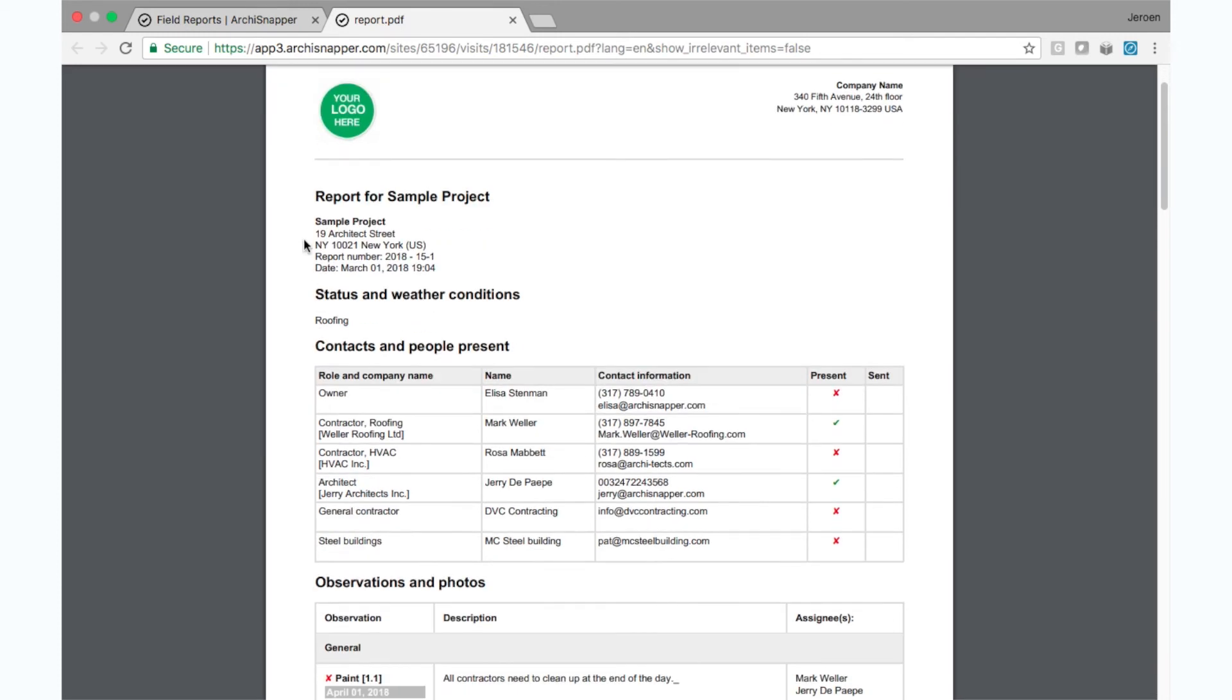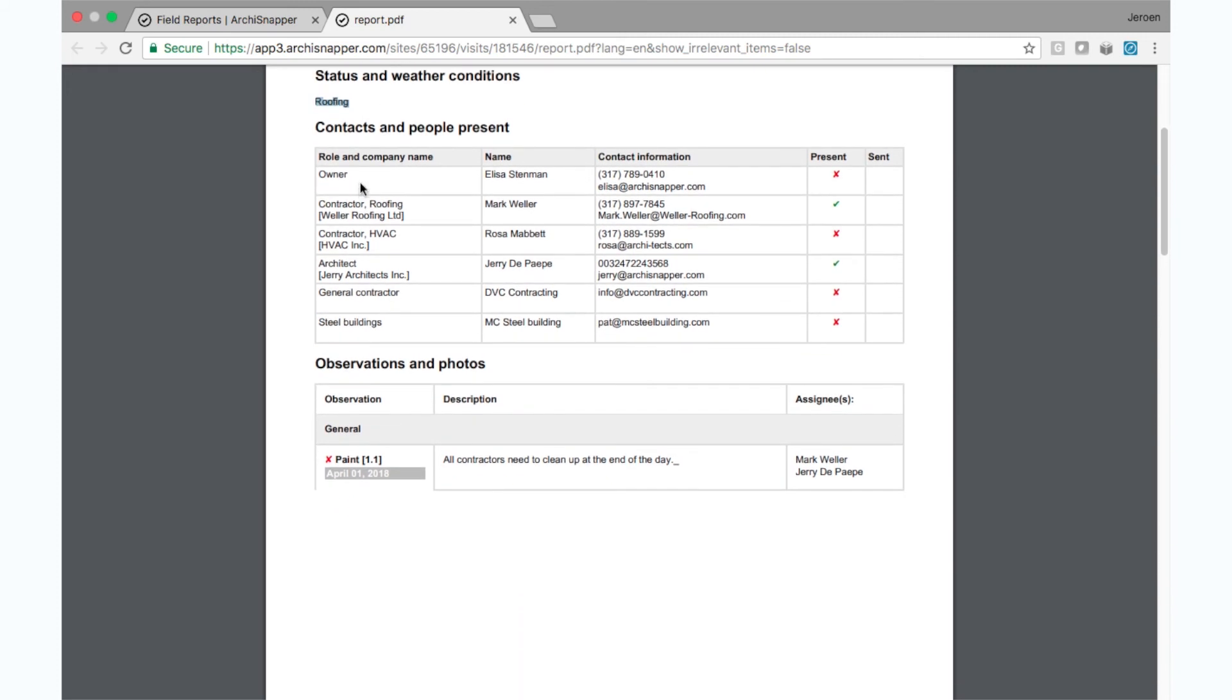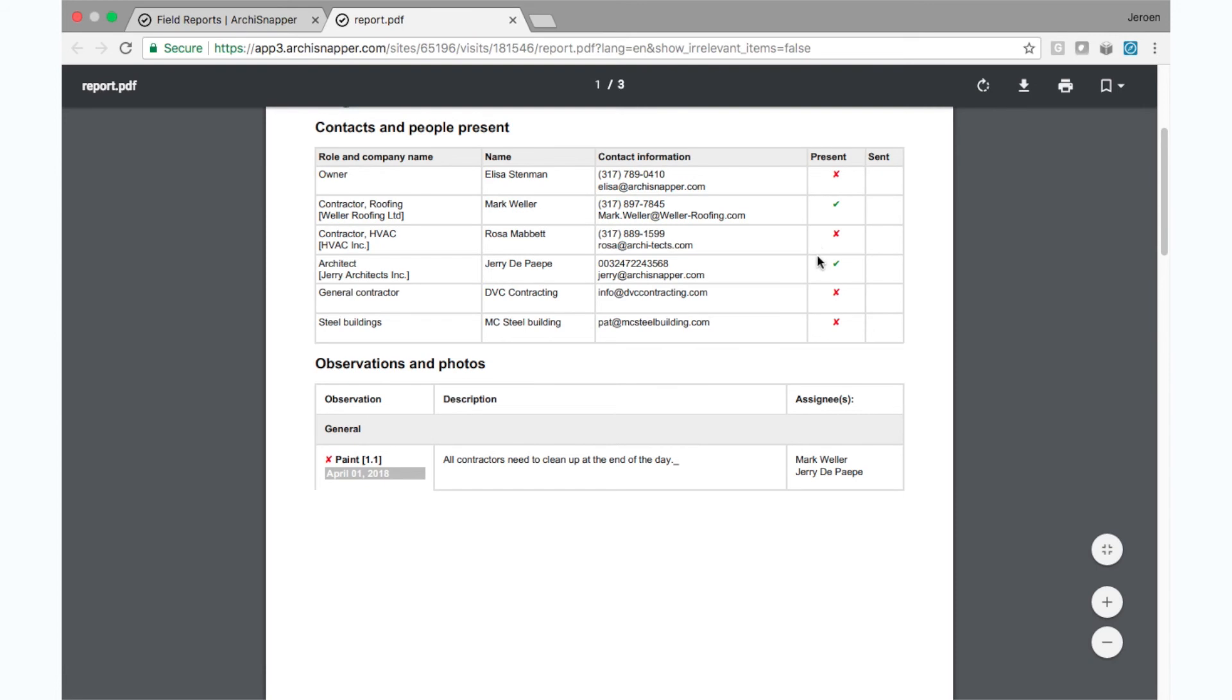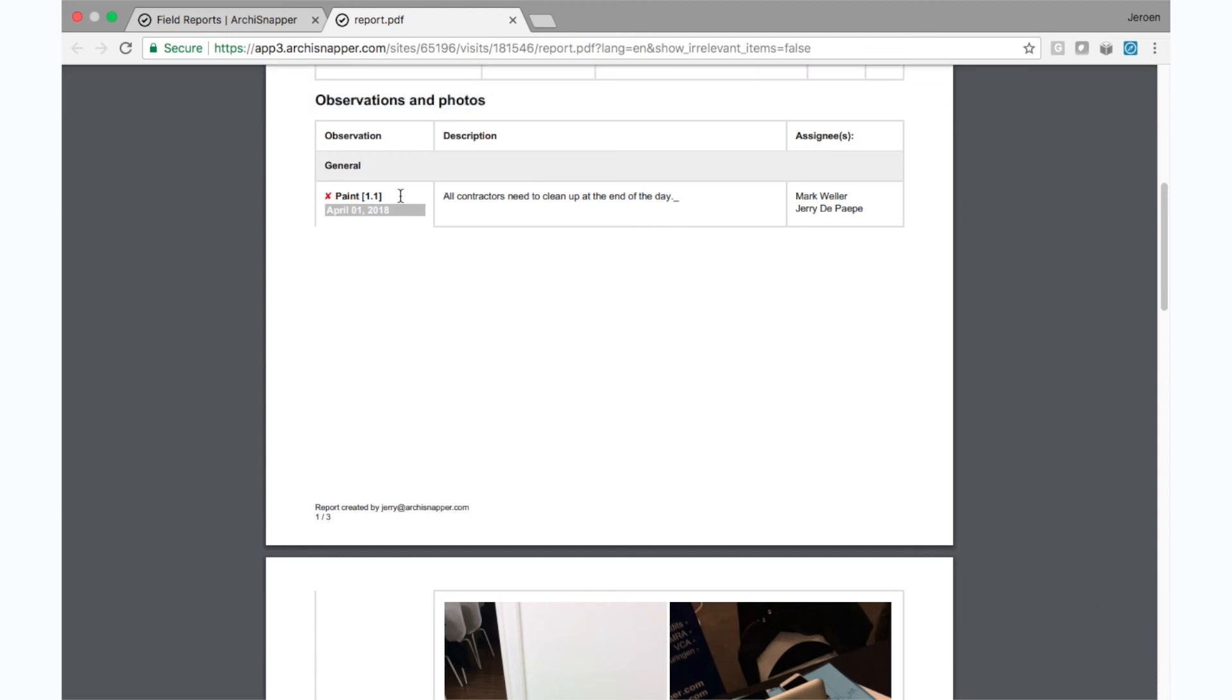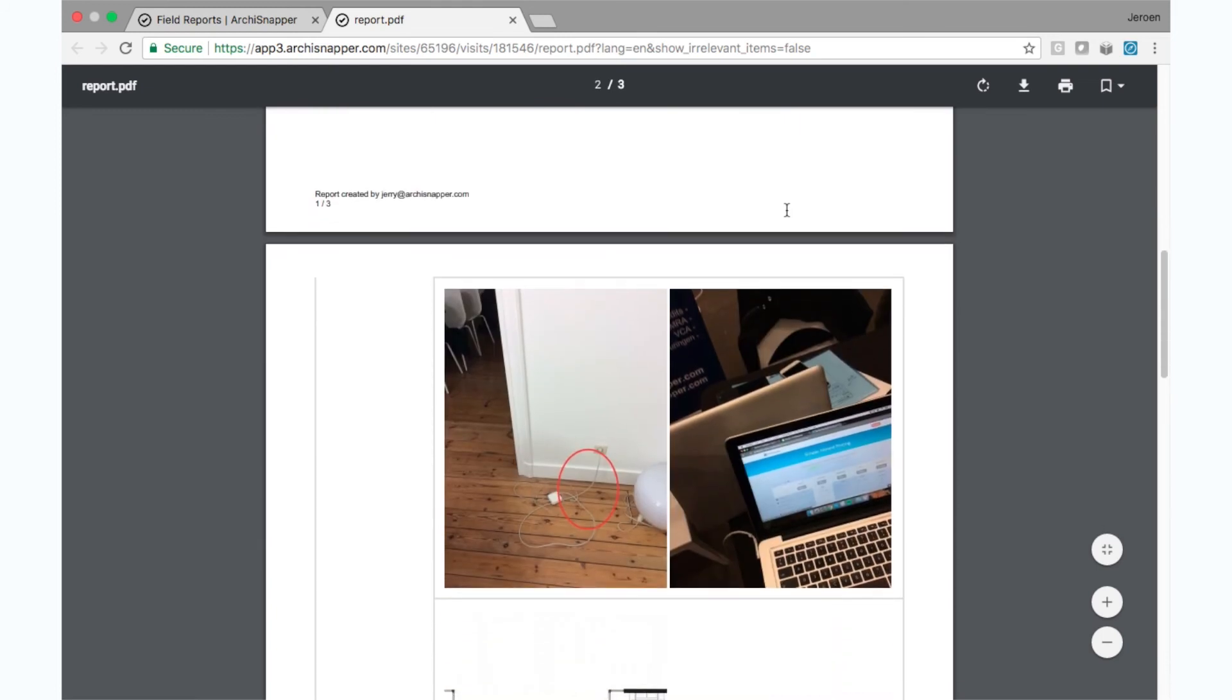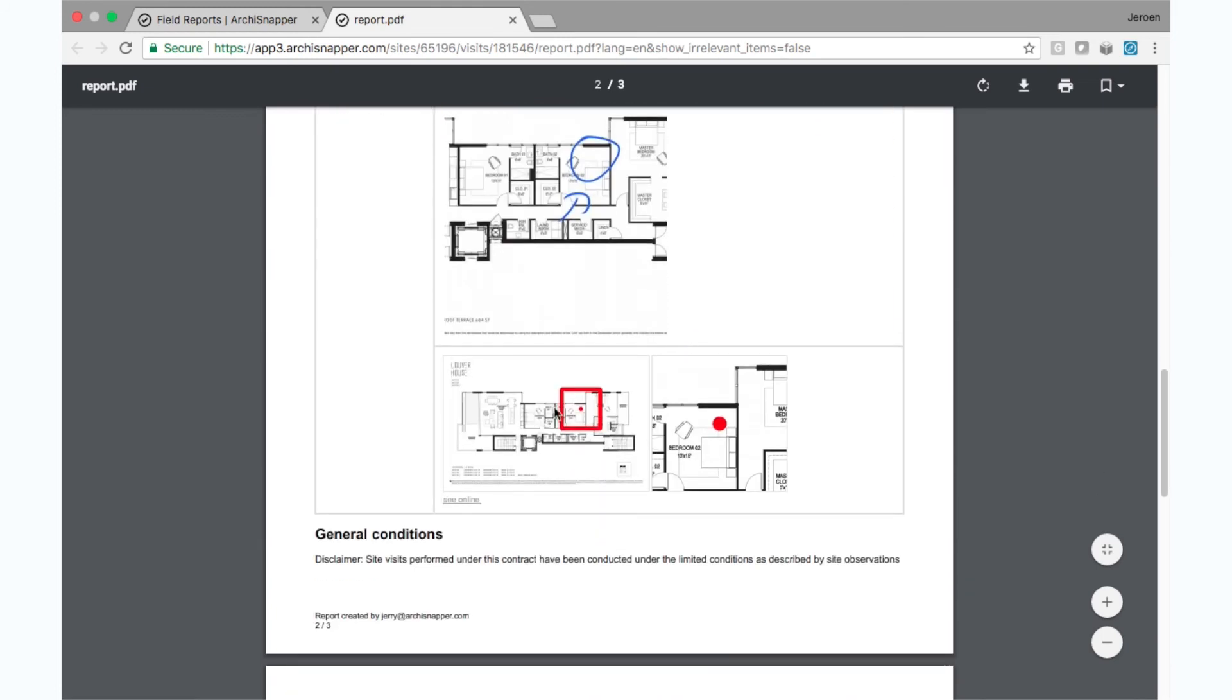Here we have the project information, the report number and date and time of the site visit. This is the status text, the contacts table with the people present, and here we have the observations category, the name of the observation and the number 1.1, meaning observation 1 for report 1, the date, the status, the text, the assignees, and then here the photos with the sketches and then the location on the floor plan.